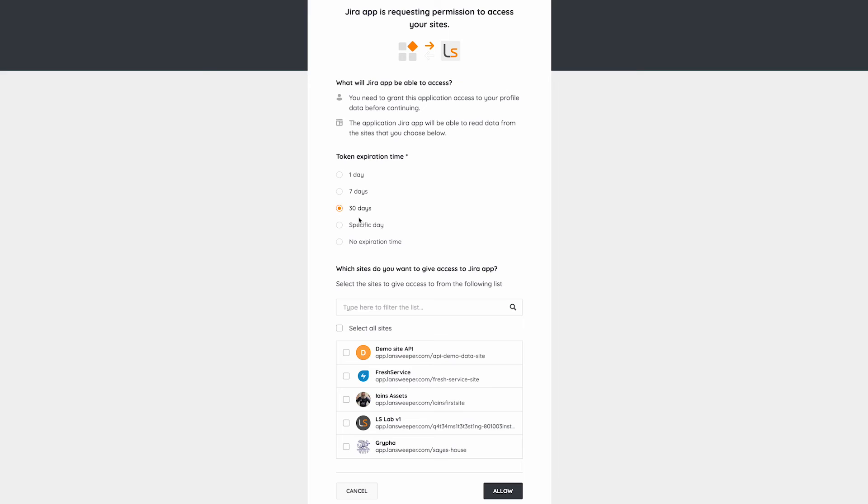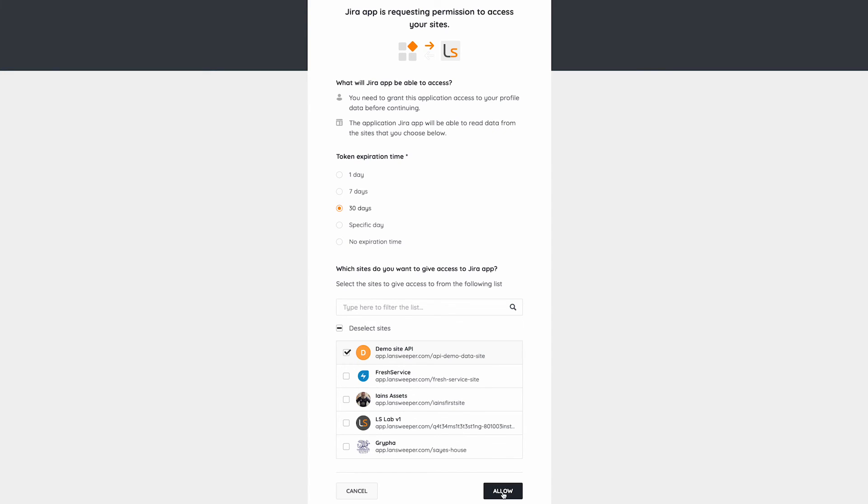but you can specify your own date or create a non-expiring token. I want to access only the demo site that I have for my demo purposes, so I'll select that.